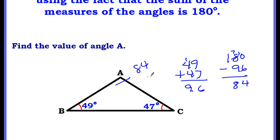Now you can't just write 84 because that's a number, not degrees. You have to remember to put the little degree symbol.